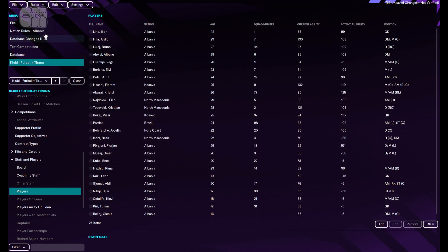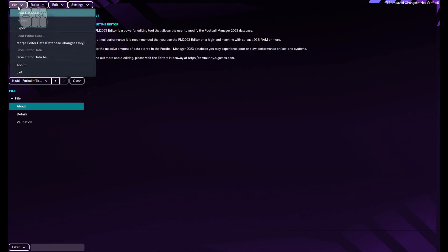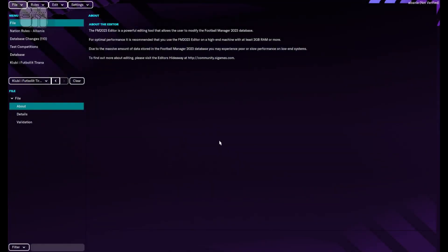Now let's go to File, save editor data as Albania. Save. Editor data saved.